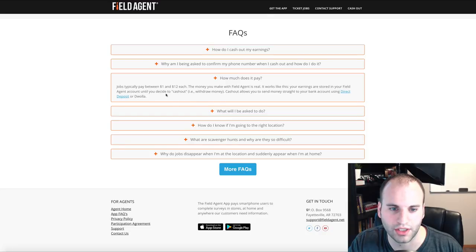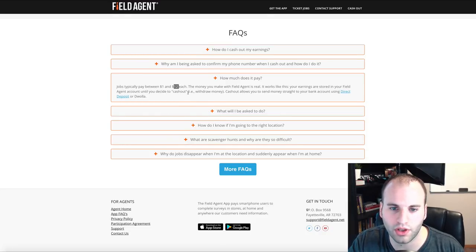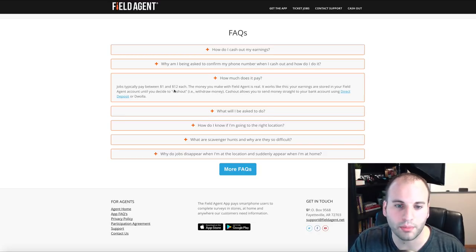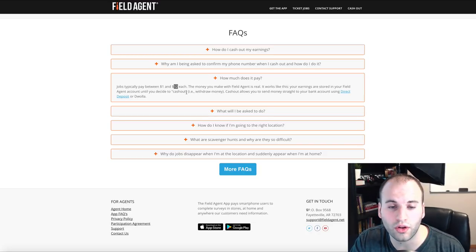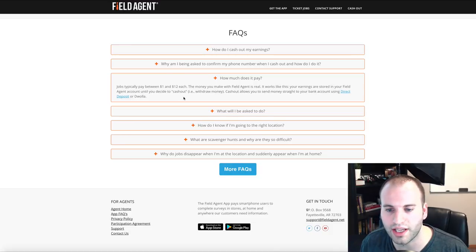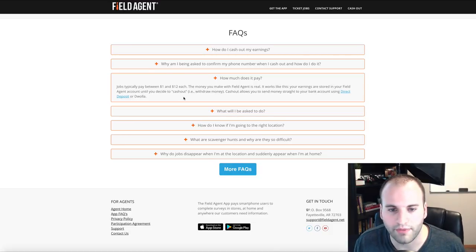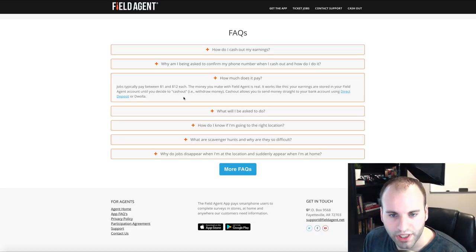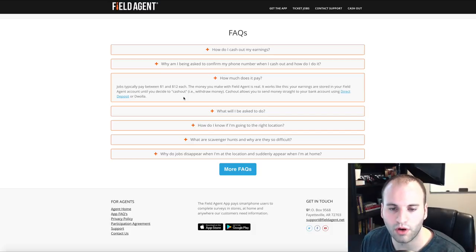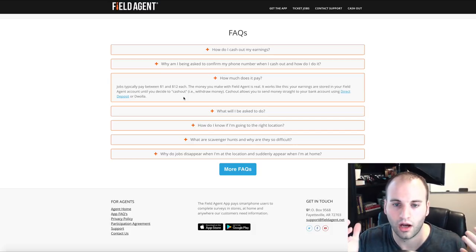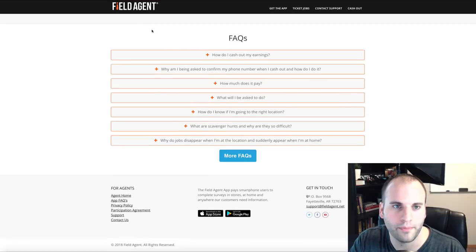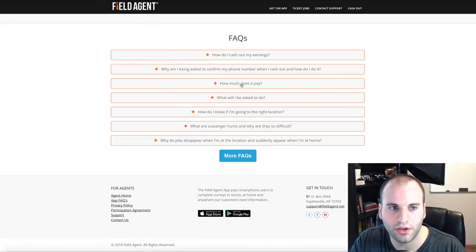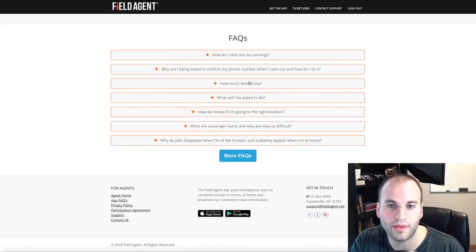Under how much money they pay out in their FAQ section: jobs typically pay between $1 and $12 each. This is where I got the figure of $36 per day — if you do three jobs that pay $12, that's $12 times 3, so you're making $36 per day with this application.